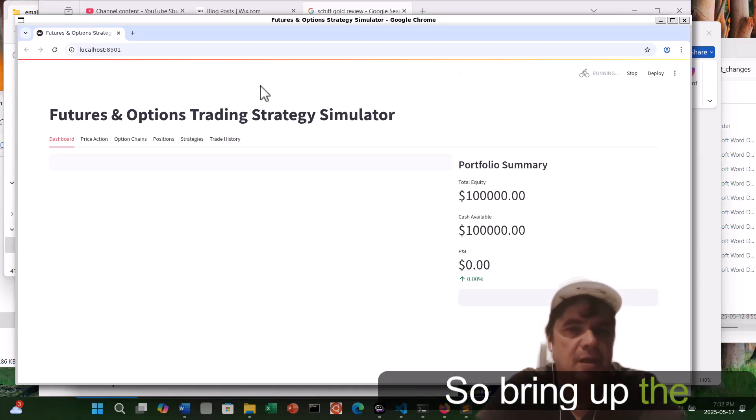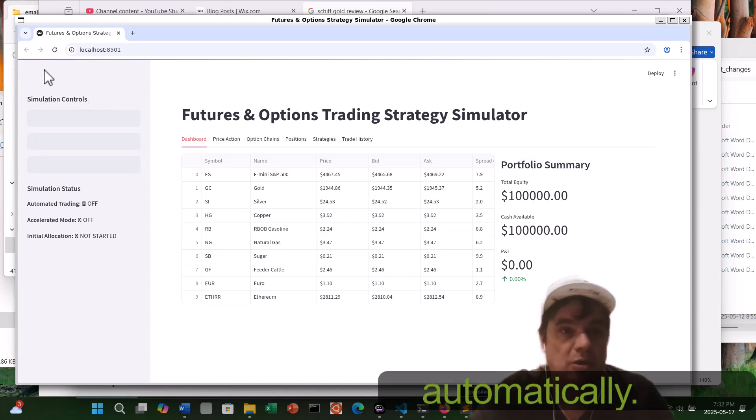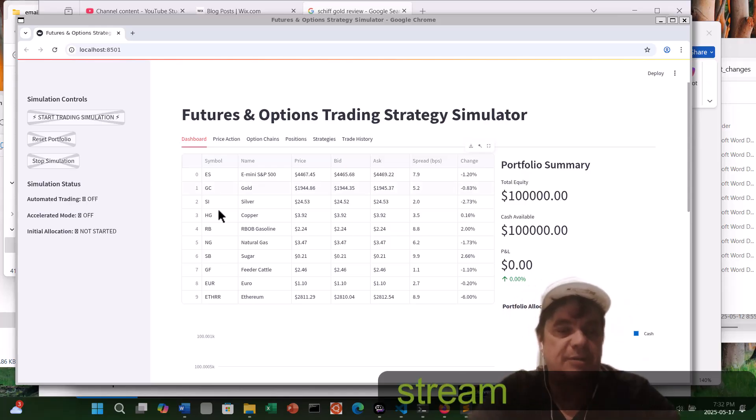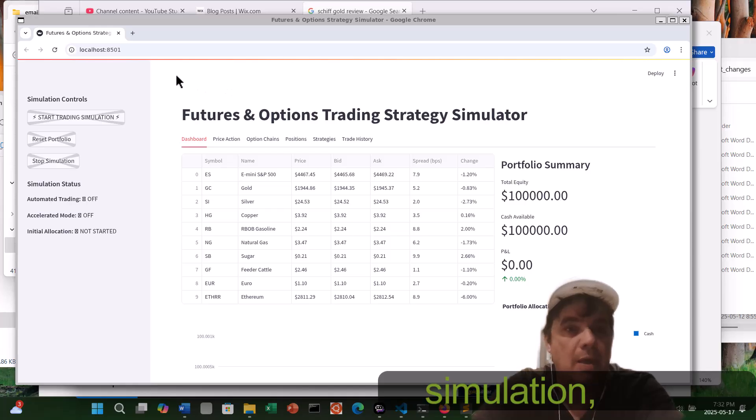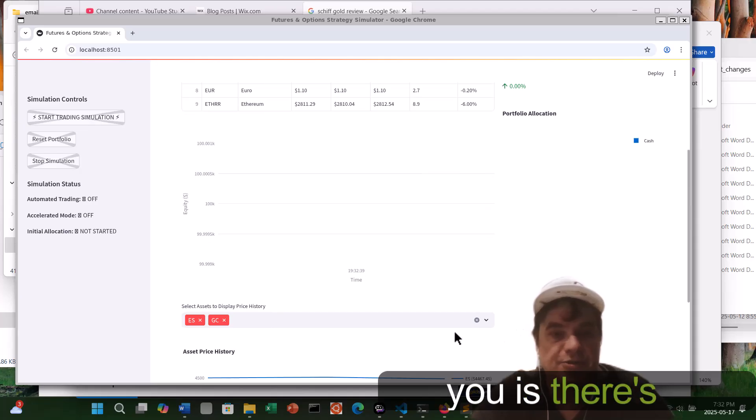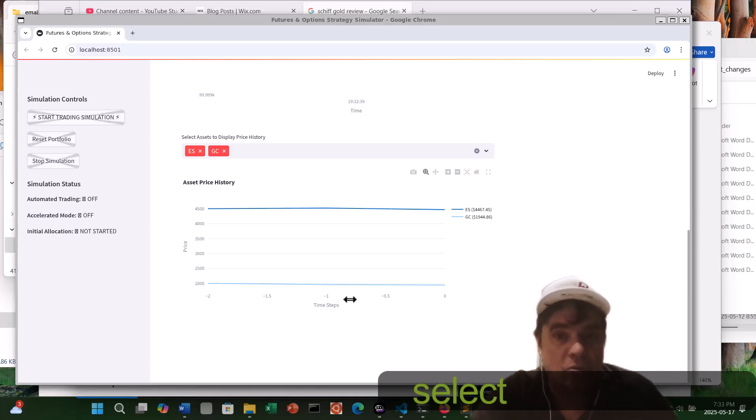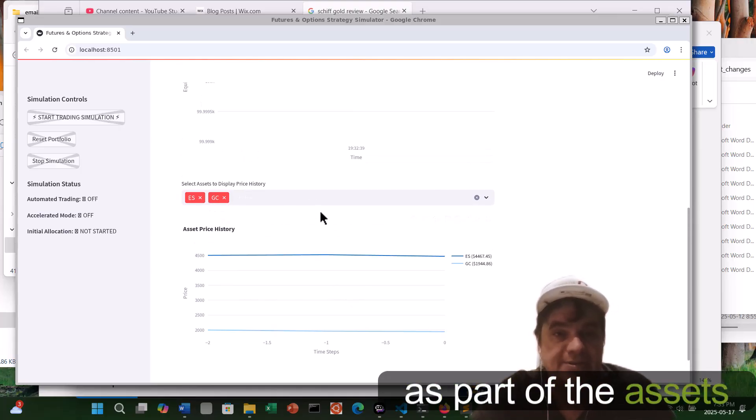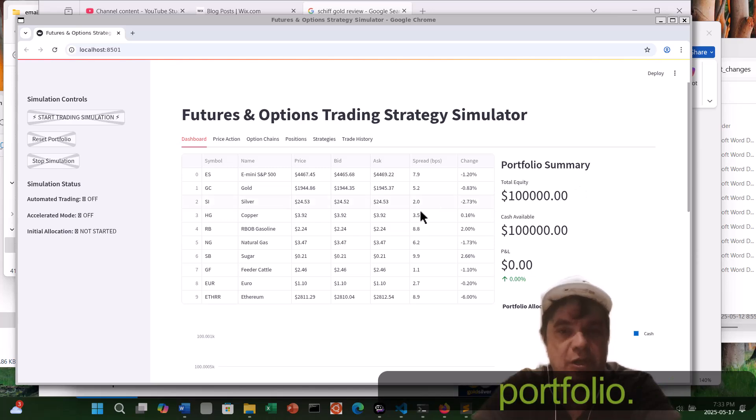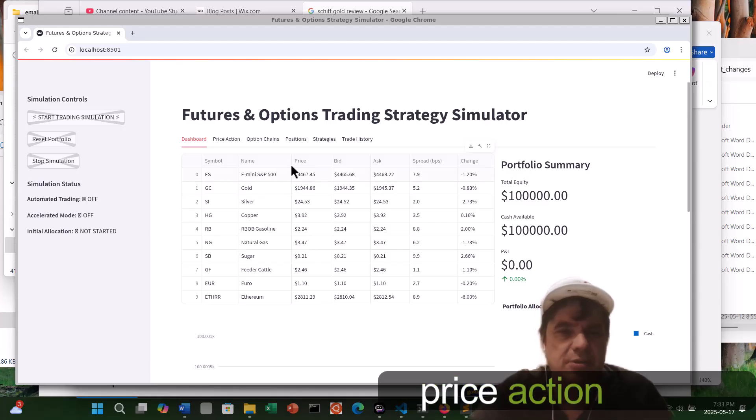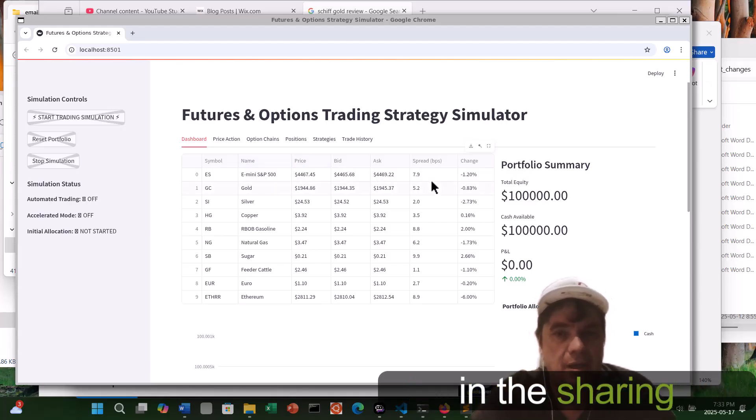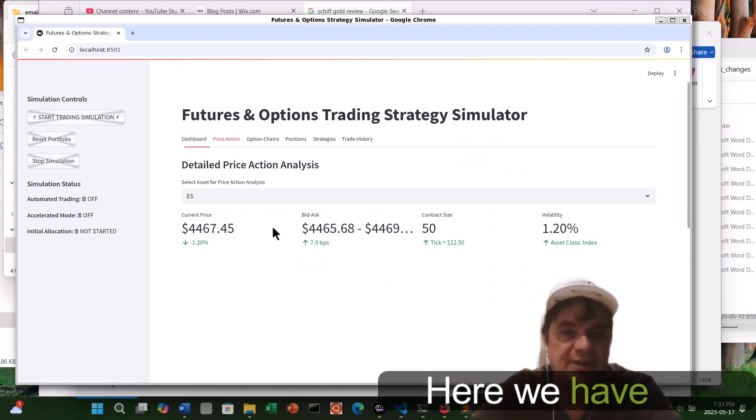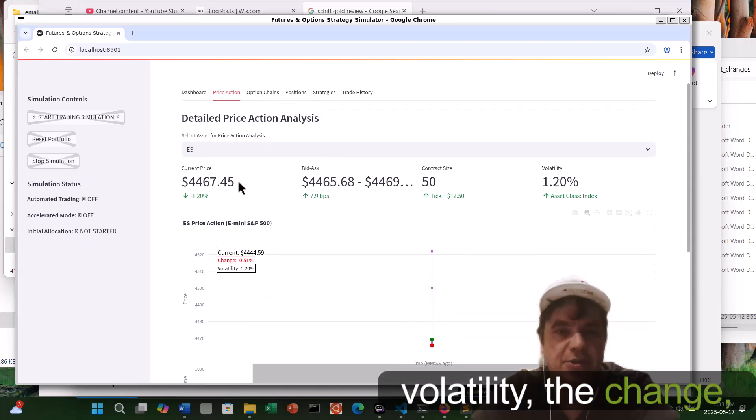So I'll bring up the dashboard automatically, and it's 100% Python being in Streamlit. Before I start this simulation, part of what I want to show you is, there's a charting, we've already predetermined to select ES and gold as part of the assets to display the price history on. Here we have our mock portfolio, here's our current price action on the bid and ask that I asked to generate, with the spread and the change as well.